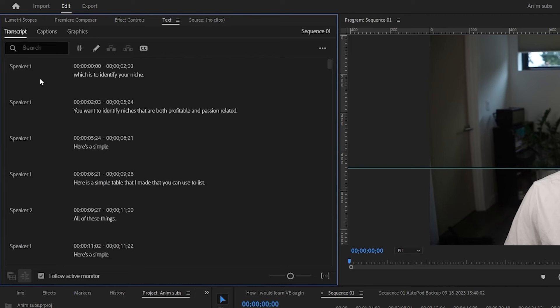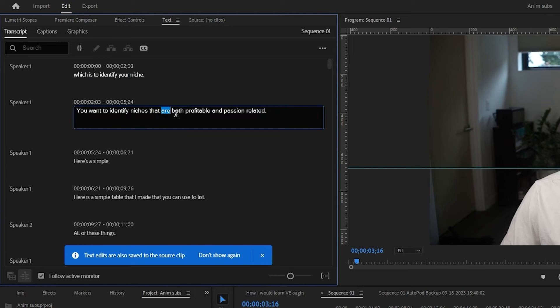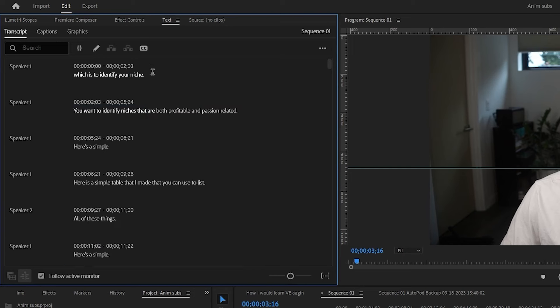In the text panel, you'll see different speakers and what they say along with corresponding time codes. You can change words in here by double clicking and then just typing the words you want to change it to. I'm going to control Z to undo that.